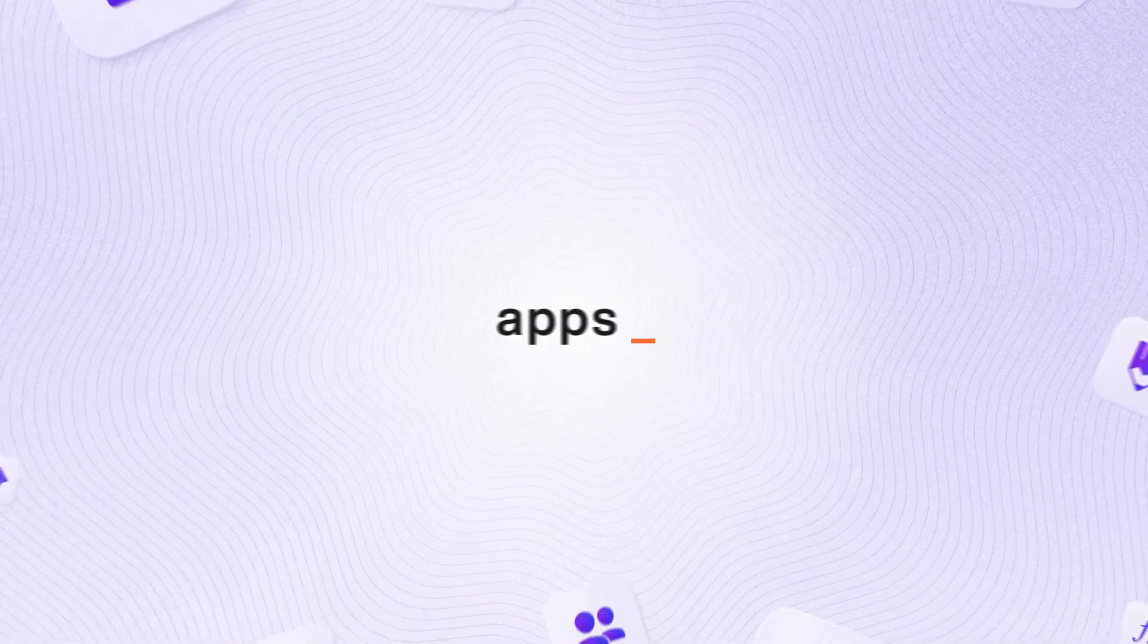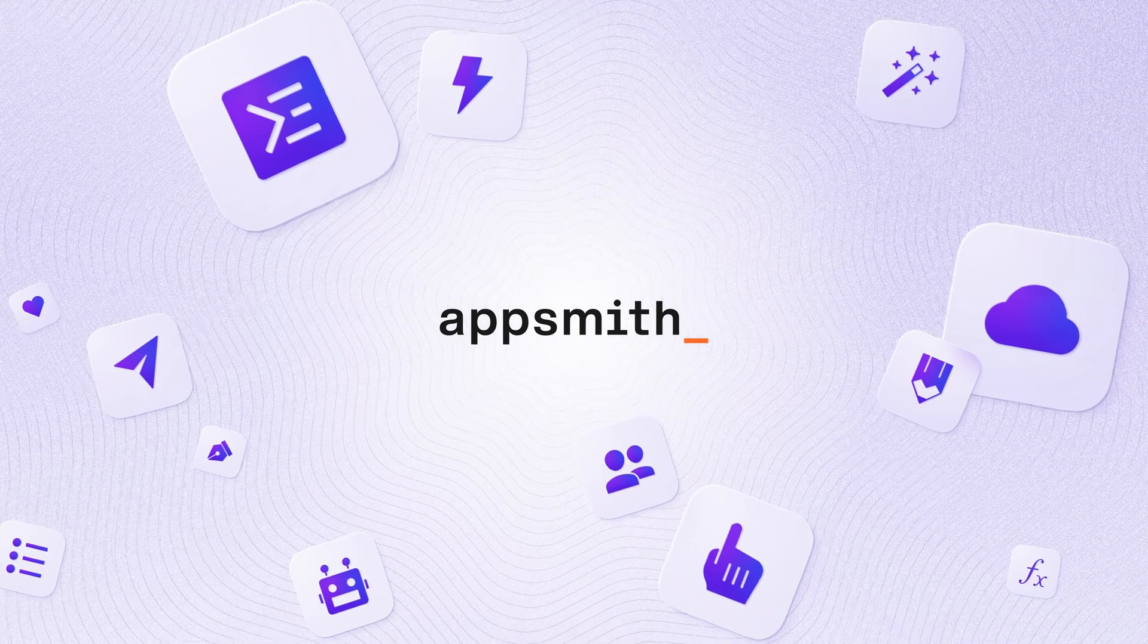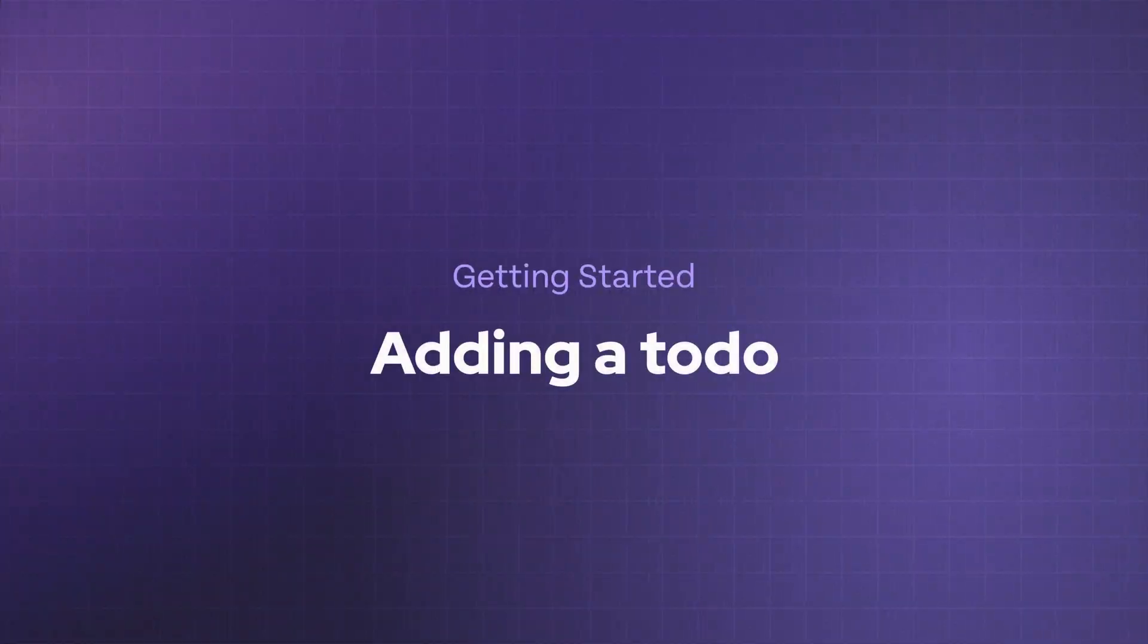Welcome back to the Getting Started with AppSmith course. In this video, we're going to create a new feature that allows us to add new to-do items into the application.